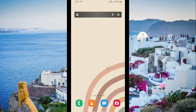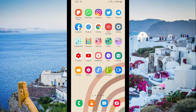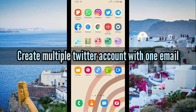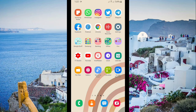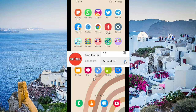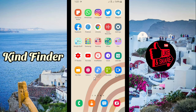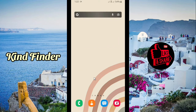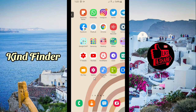Hello, good friends, welcome back to Kind Finder channel — always be kind, be safe, and stay positive. In today's video we're going to show you how to create multiple Twitter accounts using one email. Please support us, subscribe to our channel Kind Finder, and don't forget to turn on notifications so you can keep getting updates from us. For our other videos and playlists, please check the description box below.